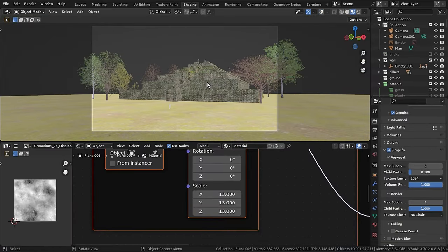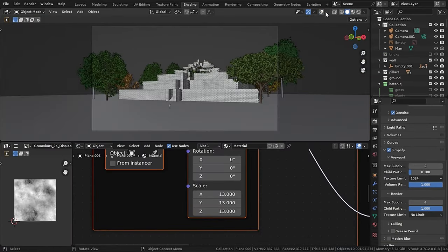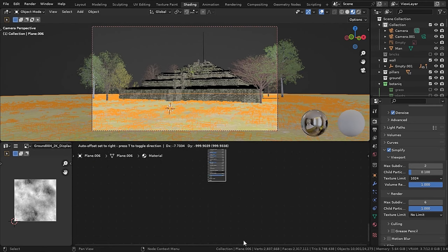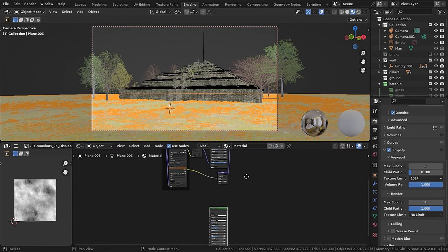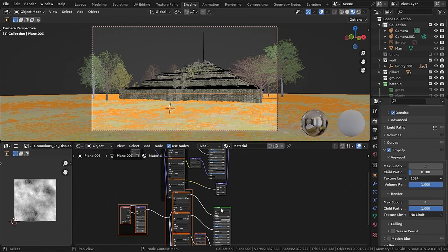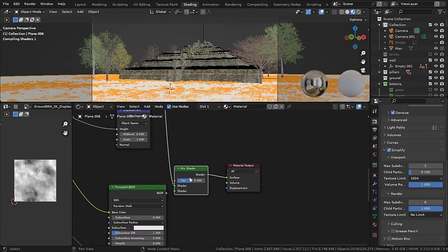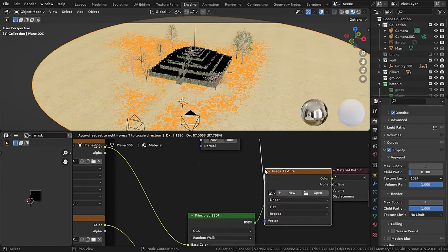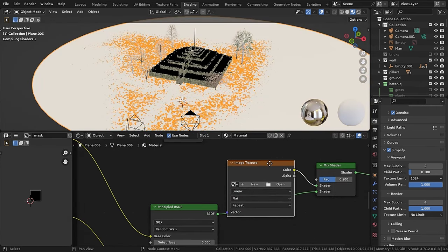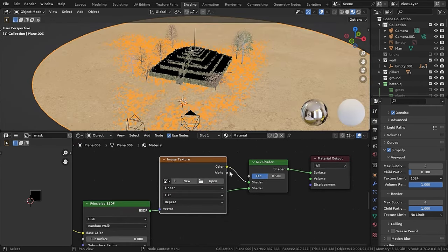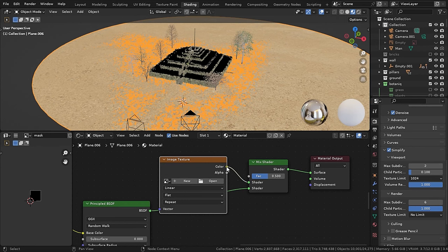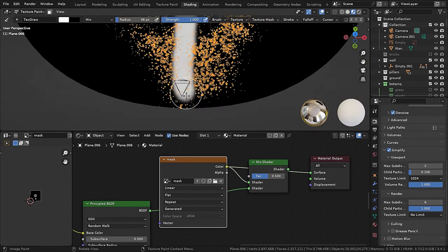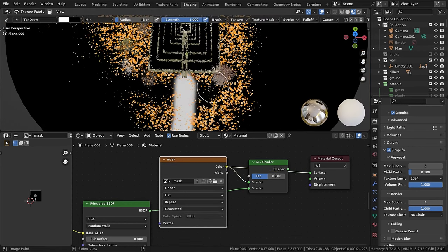Now I wanted the grass material all over except the pathway. So I duplicated the Principled BSDF and plugged a ground material in it. And plug both of them into a mix shader. Then in the factor, I added an image texture and created a new image.